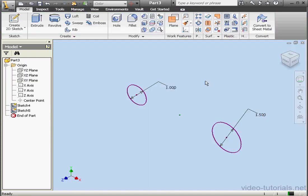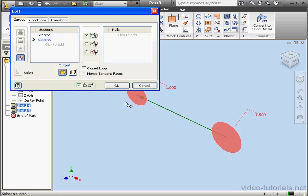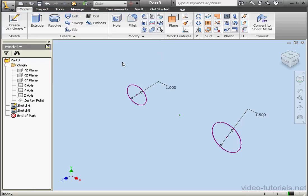Now let's go and see if we can create a loft using these sketches. Activate the tool, choose the first profile, then the second profile. We don't have a preview — that is a sign of trouble. Inventor tries to compute, but the result is that it can't build the loft: modeling failure while building one of the surfaces.